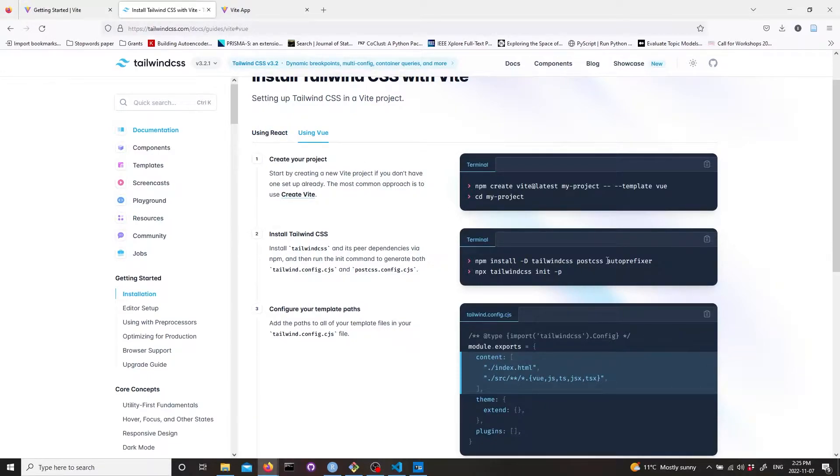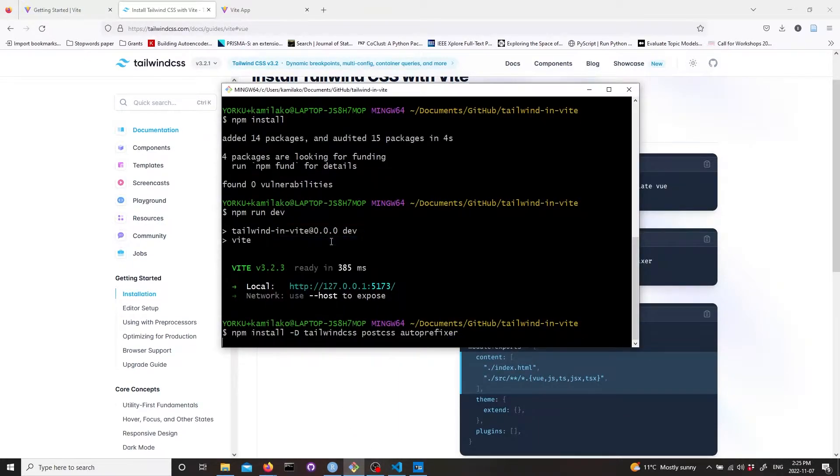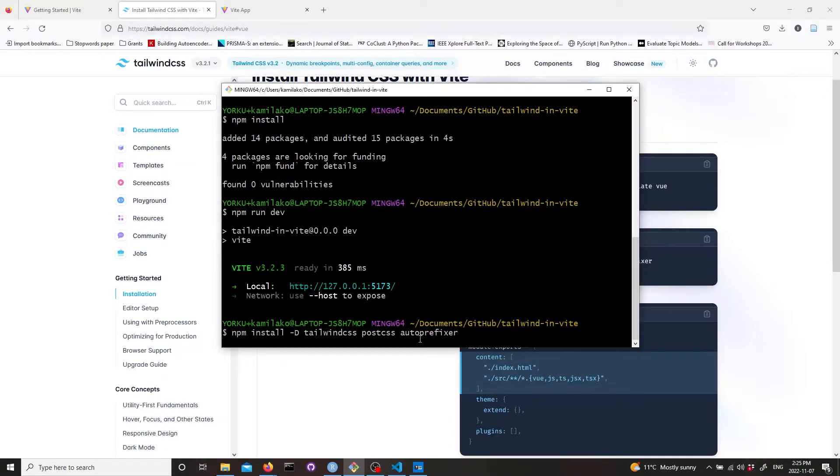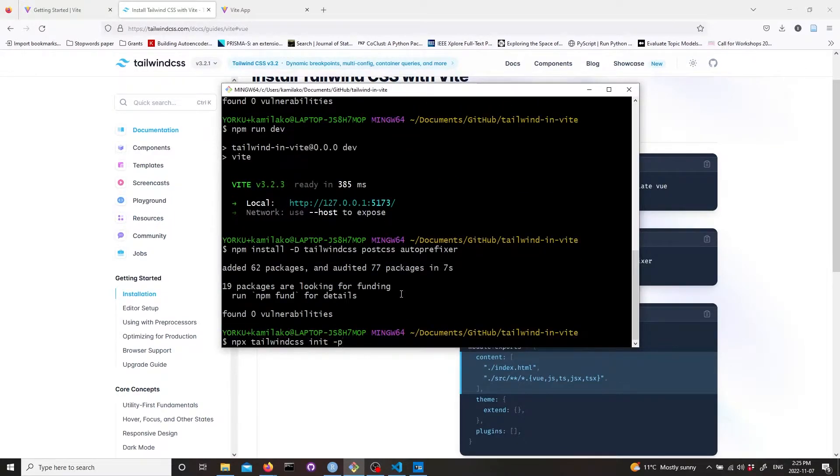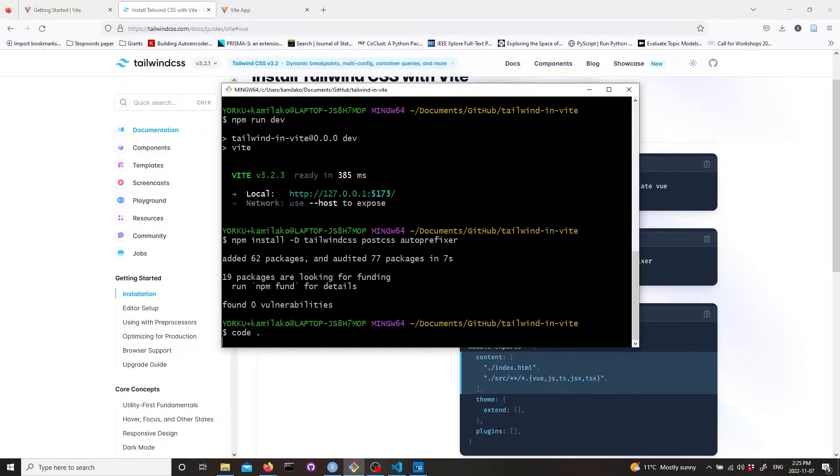We're going to use the second code block and paste it here. We're installing Tailwind CSS, PostCSS and autoprefixer. Let's not run the second line yet and instead let's start VS Code here.